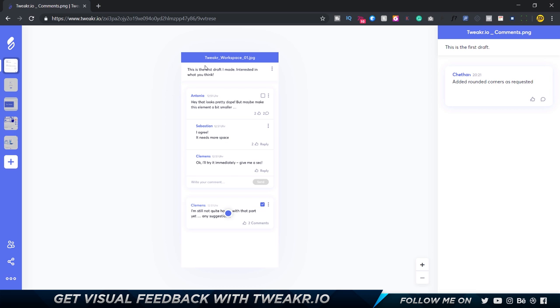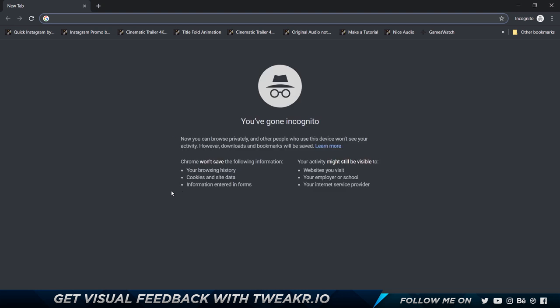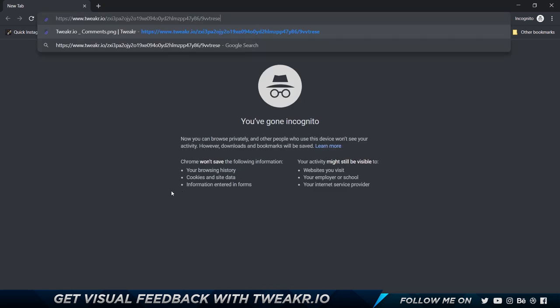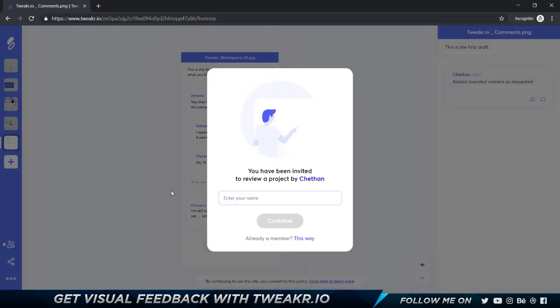Now I'm going to show you how this works for the client. Let's say I'm going to go ahead and just quickly copy this. I'm going to copy link and open up a new incognito tab. This is incognito and I'm going to press ctrl V and paste it over here. It first shows you have been invited to review a project by Chetan and I'm going to say 'Client' is my name, Mr. Client.